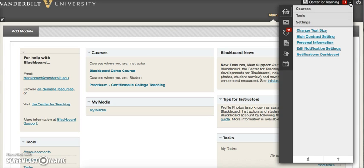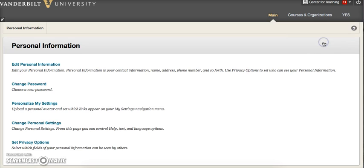Next, find the settings tab. If your settings tab is not currently expanded, it may be located at the bottom of this menu. Click the link for personal information, and then choose Personalize my settings.